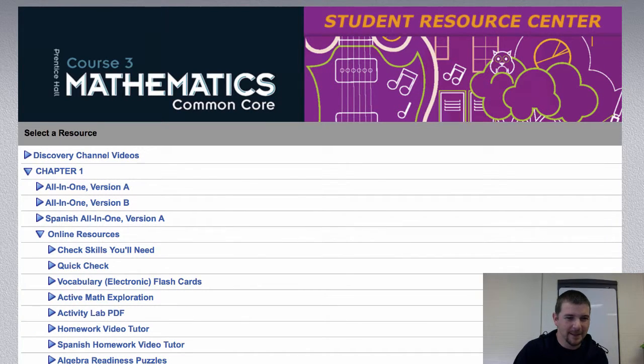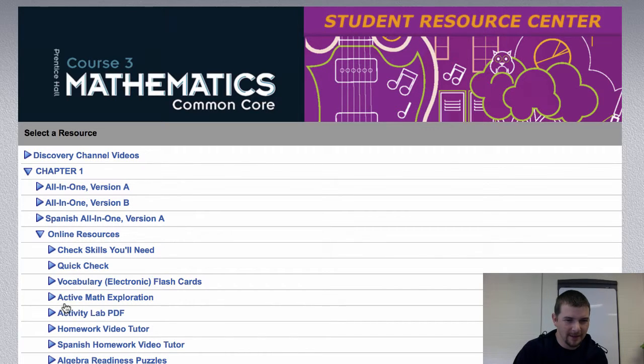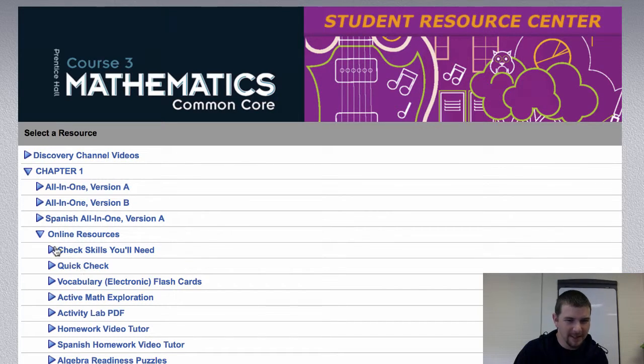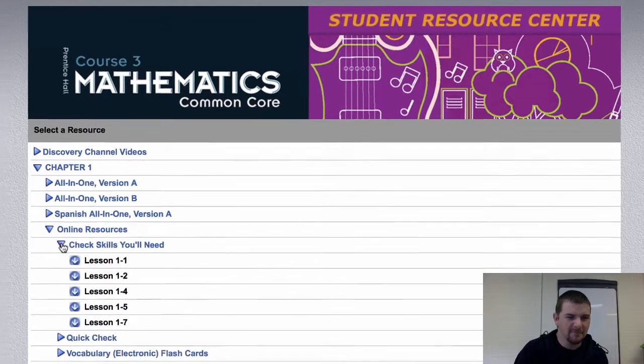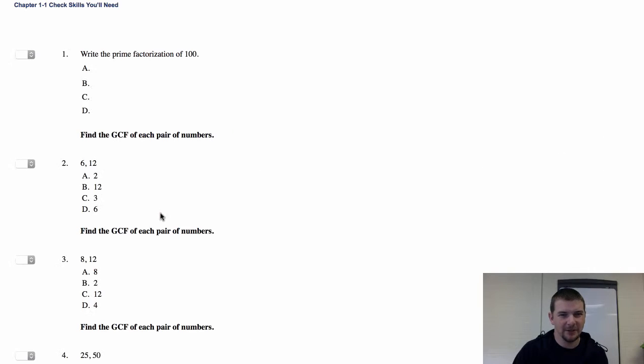Online resources. Now, this is interesting. If you go to the online resources and, let's find something, check the skills you'll need. You might assign one of those, and you check out the check the skills you'll need for lesson one.